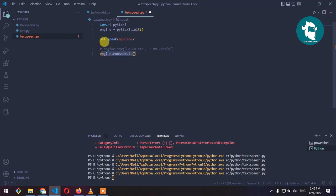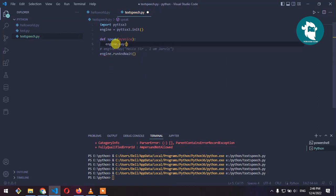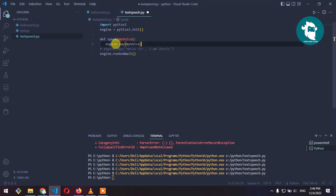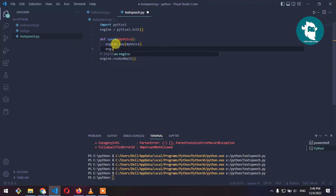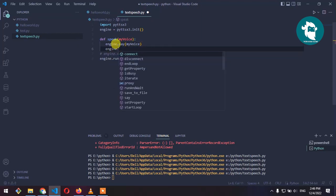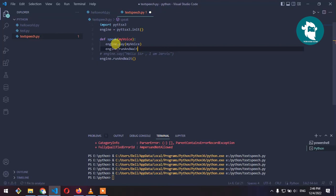We need engine.say and pass our argument that is my_voice, then we need engine.runAndWait.